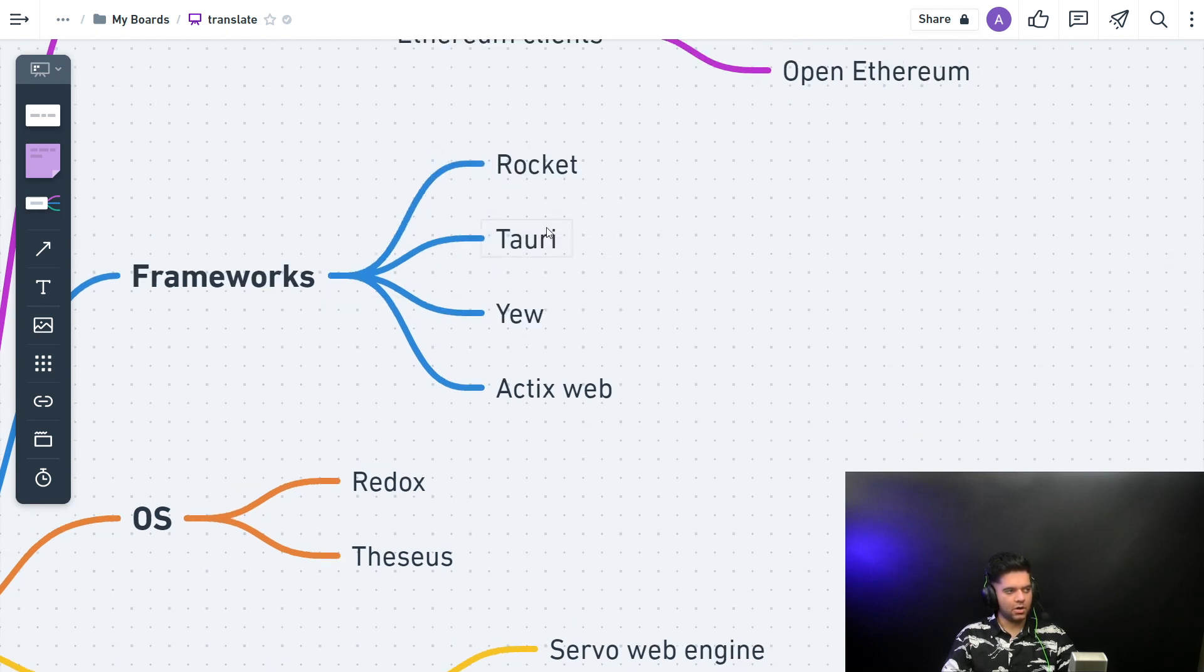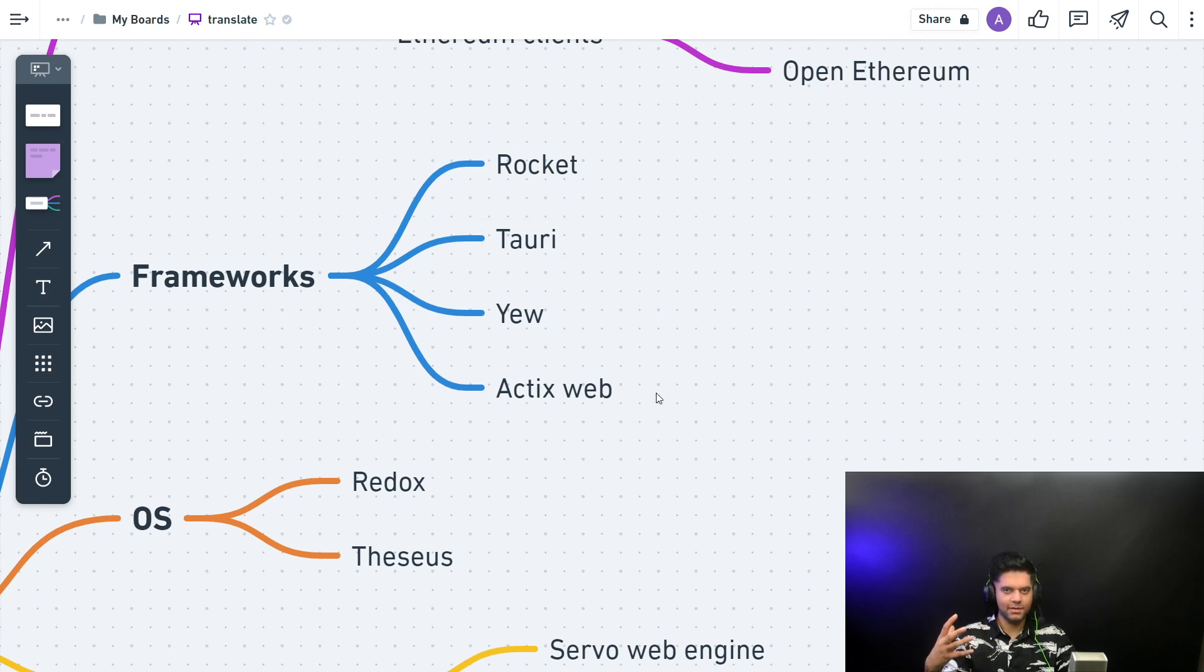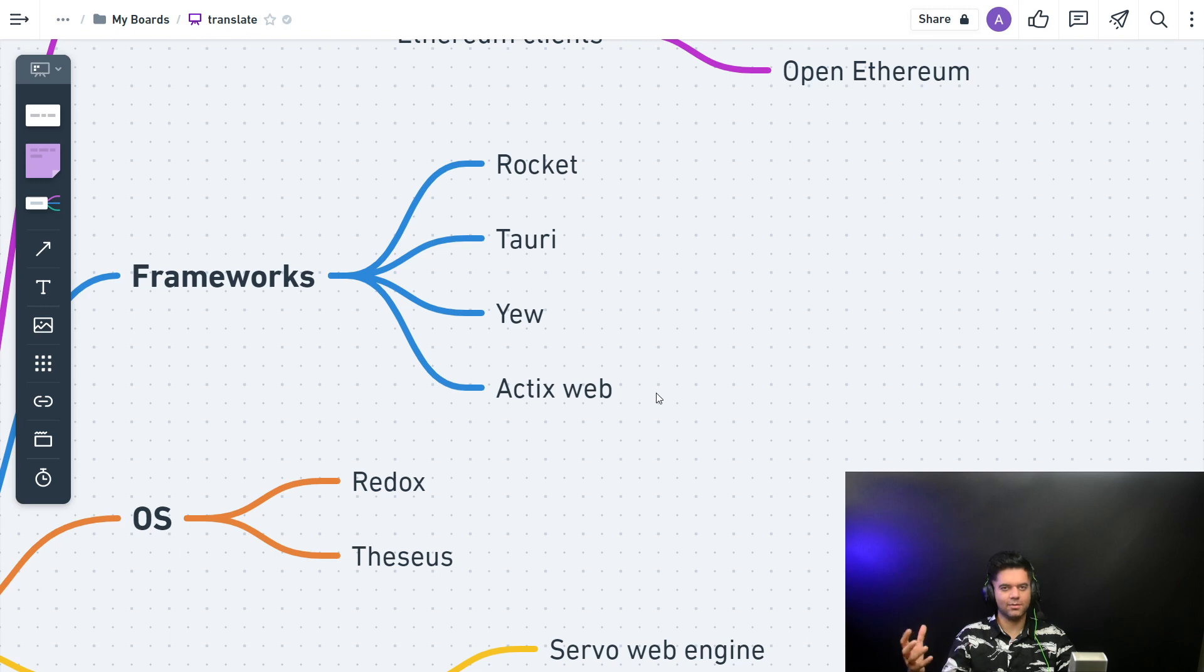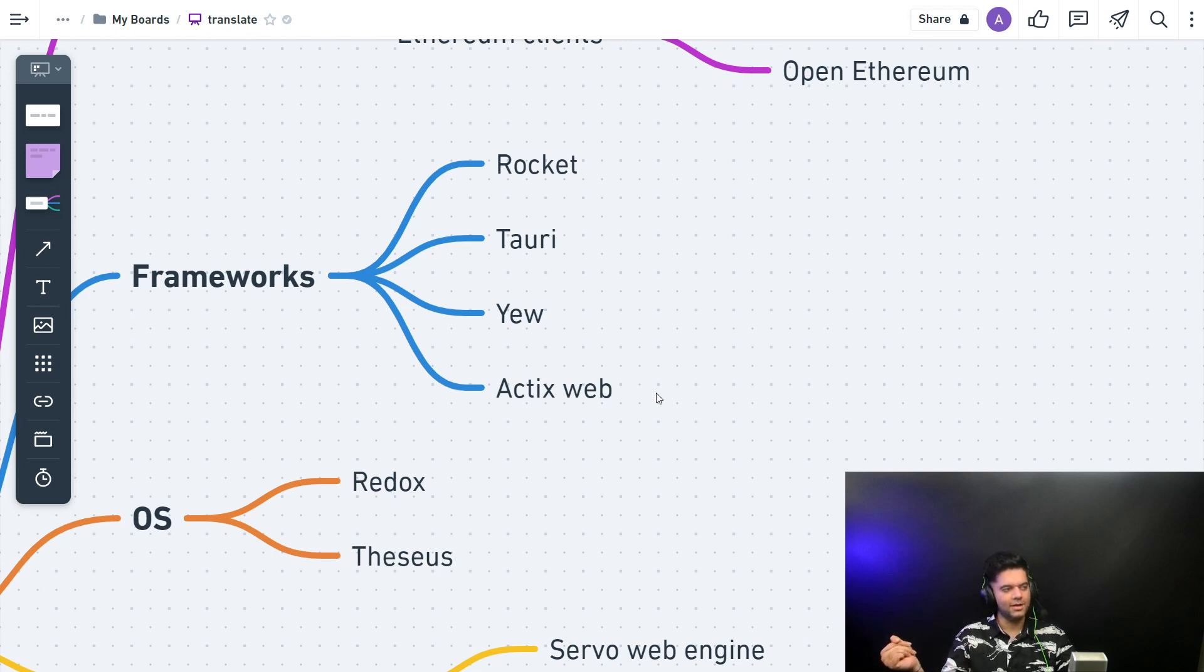Now I'm not going to talk a lot about these because we'll actually be building projects using these frameworks. So I don't just like to talk about theory a lot. You know that about me if you've been following my channel.